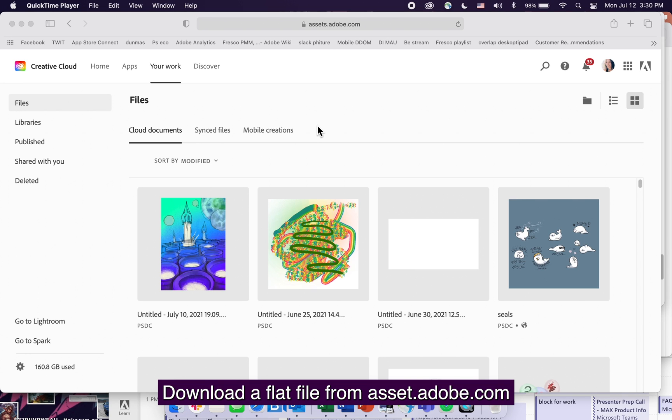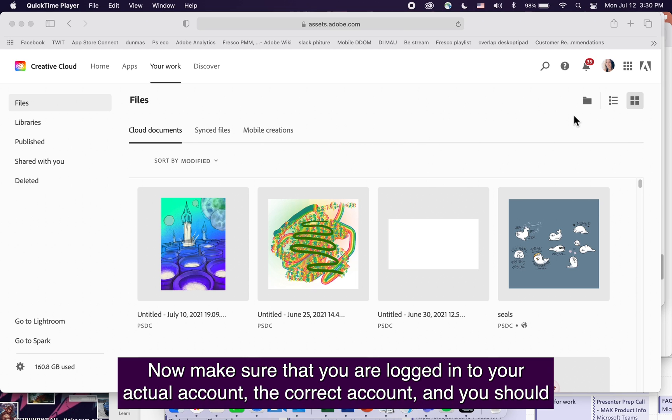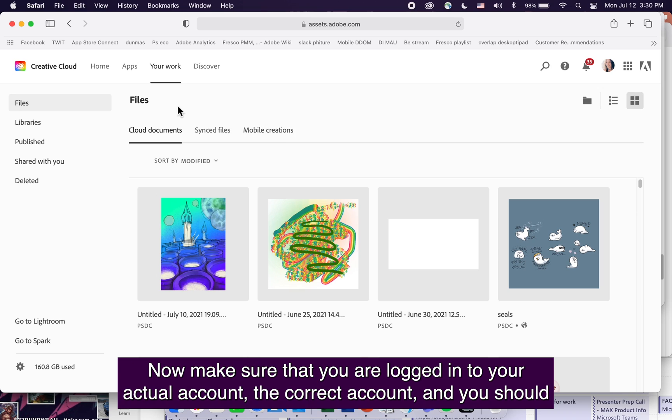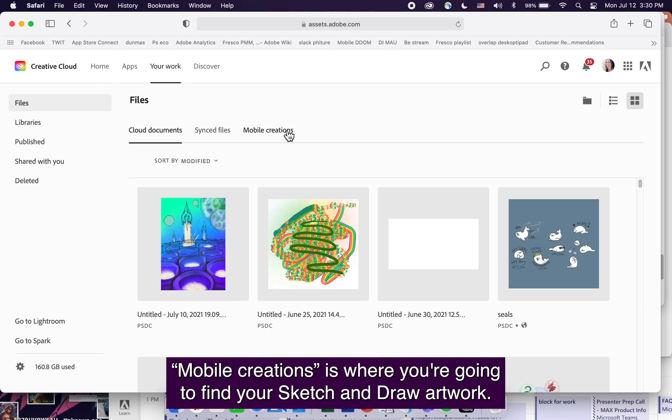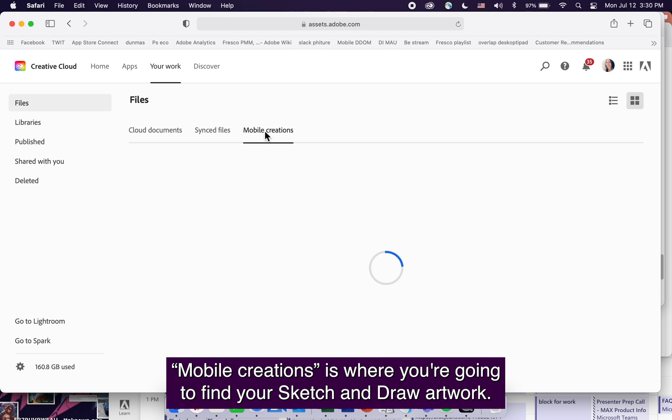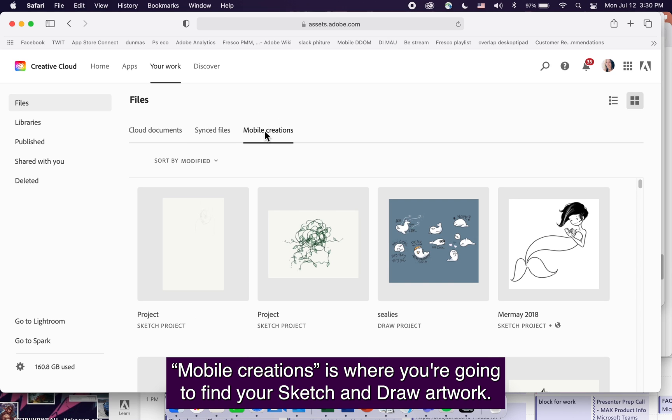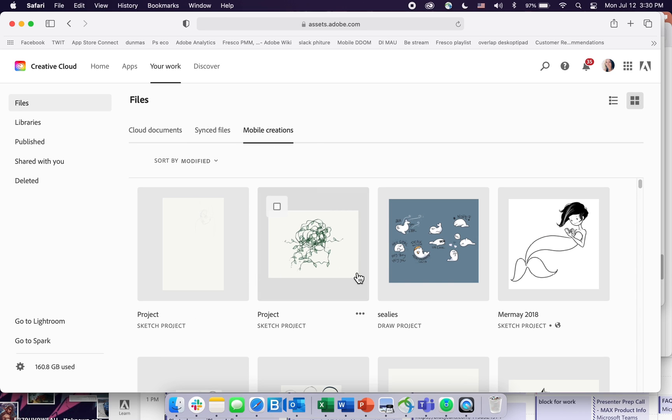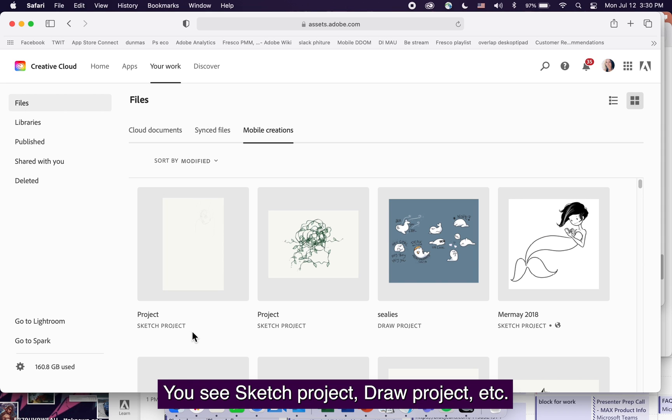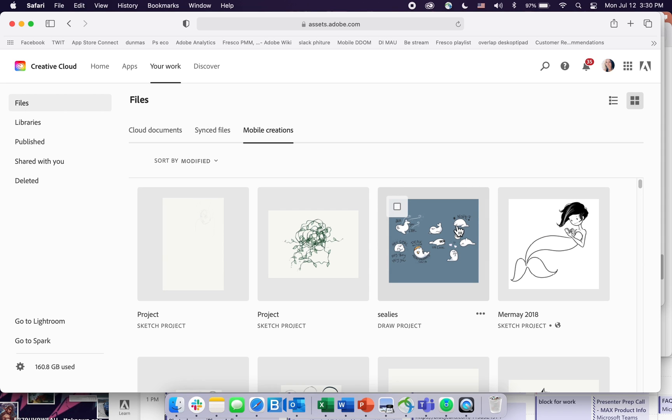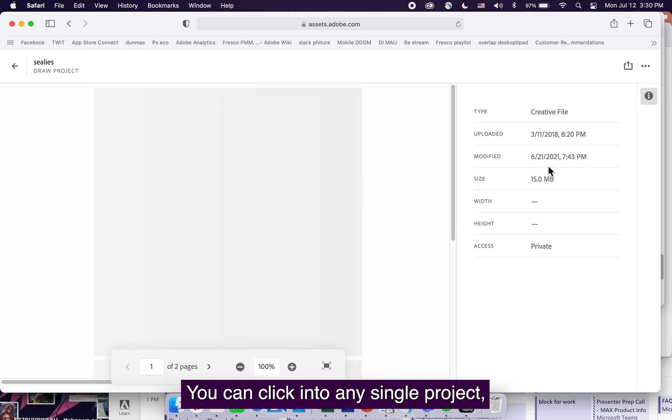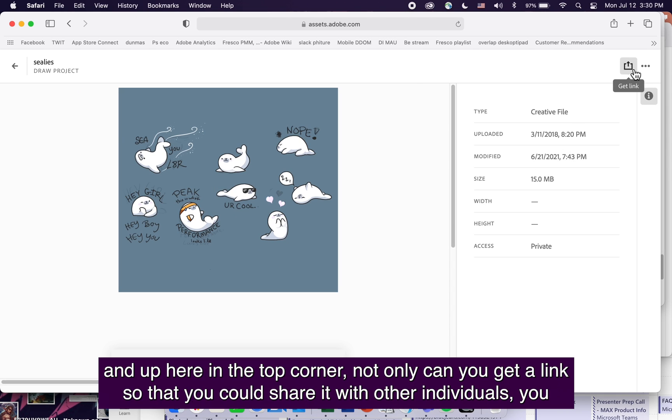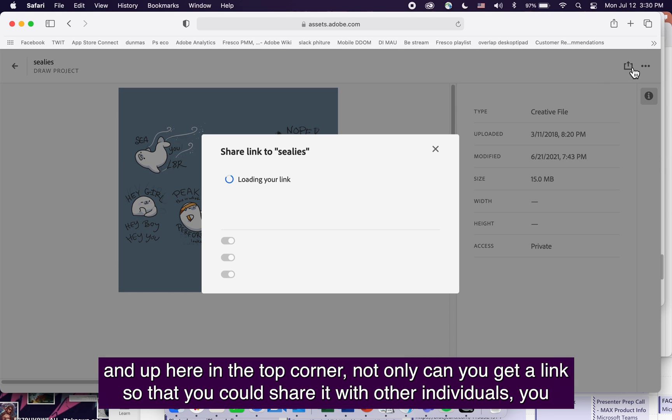Download a flat file from assets.adobe.com. Make sure you're logged in to your account. In your files, mobile creations is where you'll find your Sketch and Draw artwork combined together. You can click into any single project, and up here in the top corner you can get a link to share with others.